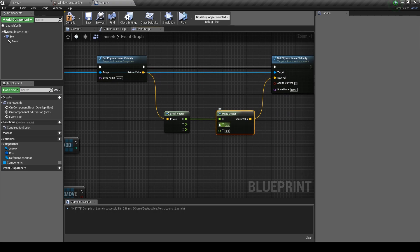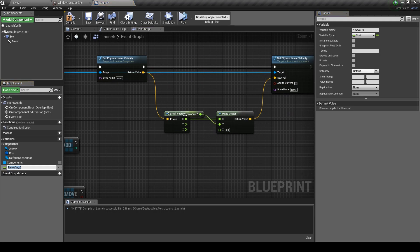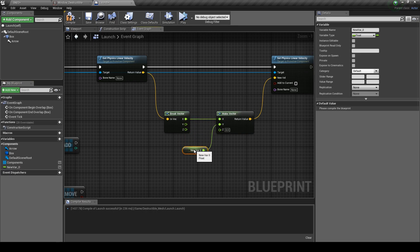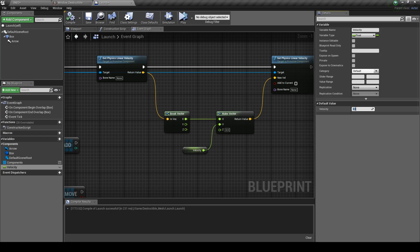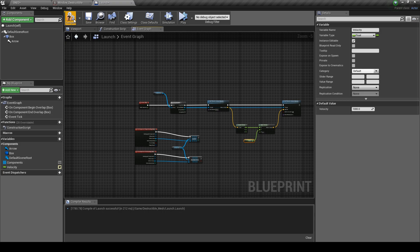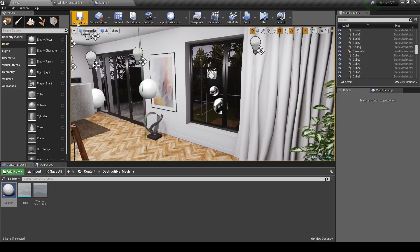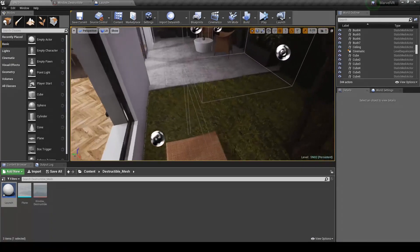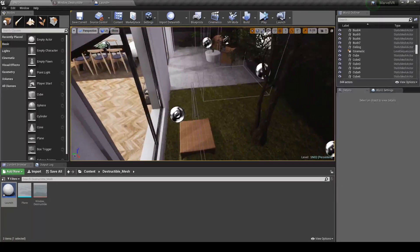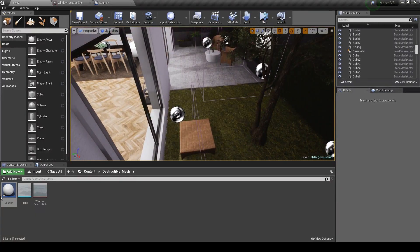Promote the y value to a variable and then rename it to Velocity. Hit Compile and edit the value to something like 1000. So yeah, that blueprint is good to go. Just save and head back into your world editor. Now we just need to place this into our scene.